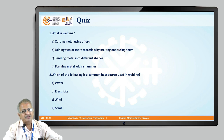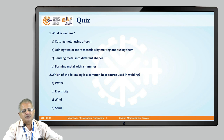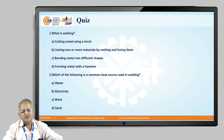So far we covered the significance of welding, how the welding process is classified, its advantages, disadvantages, and applications. Now let us take a small quiz to test our fundamentals. Question 1: What is welding? The four options are: cutting metal using a torch; joining two or more materials by melting and fusing them; bending metals into different shapes; and forming metal with a die. Obviously, the answer is B — joining two or more materials by melting and fusing them.